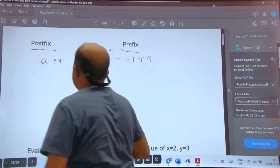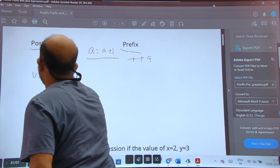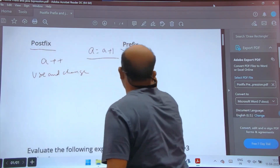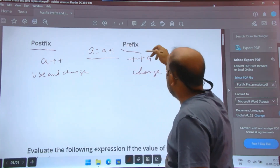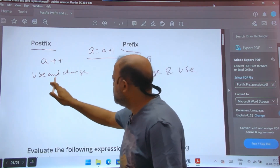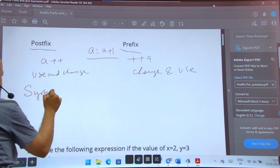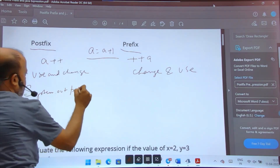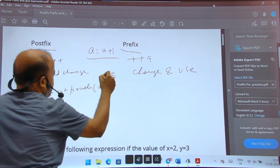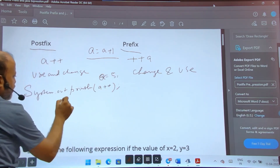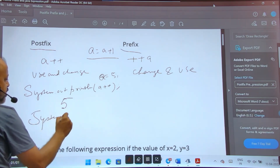Both postfix and prefix mean a = a + 1 — both will increase by one. Postfix means: use first, then change. Prefix means: change first, then use. For example, if I write System.out.println(a++), and a is 5, it will print 5.